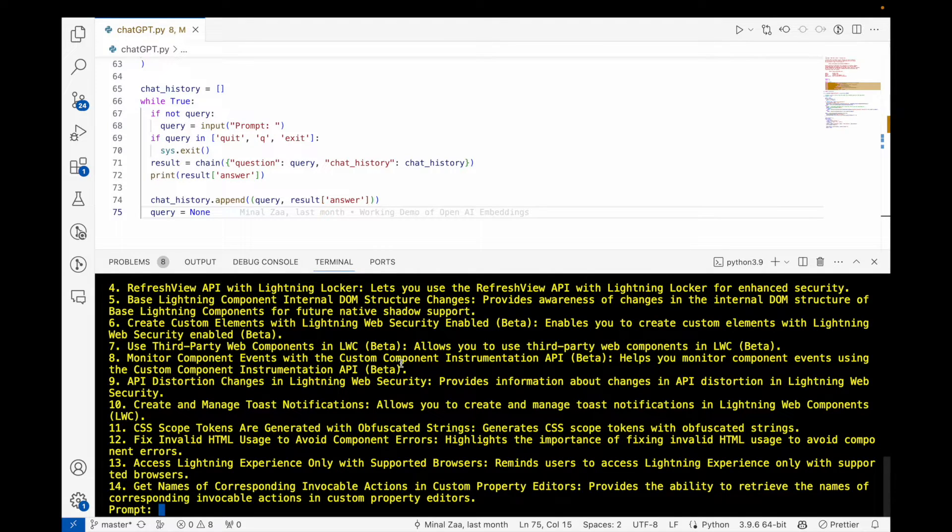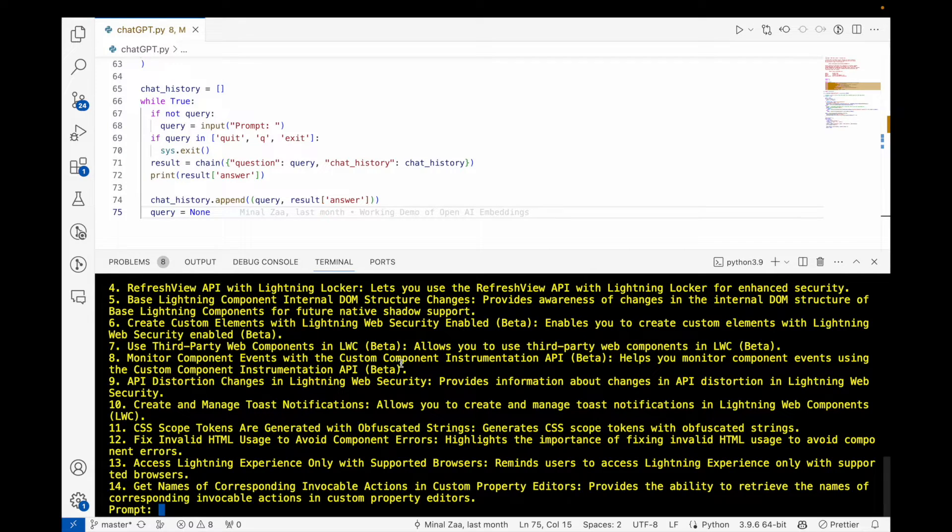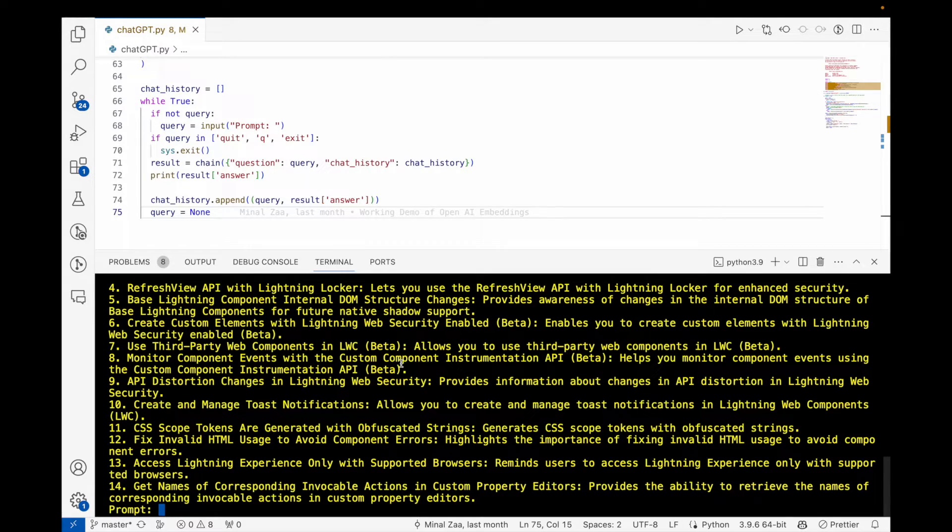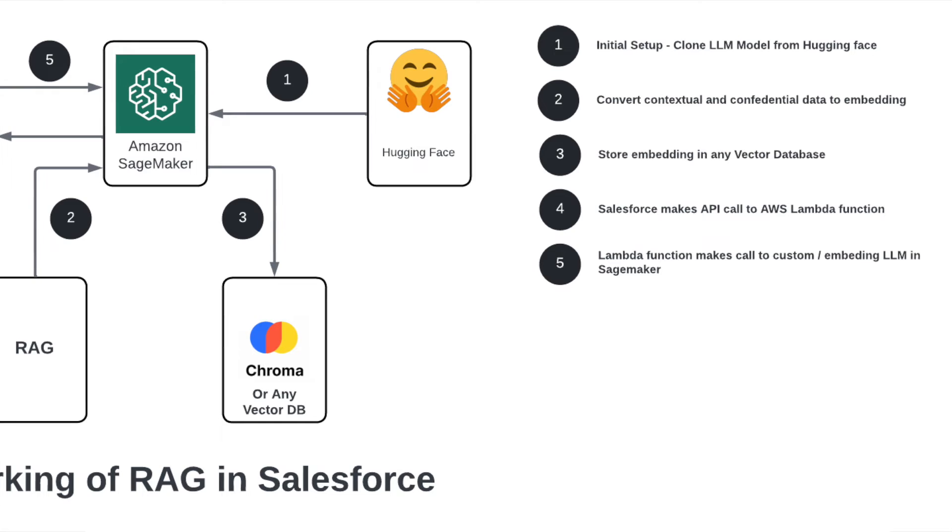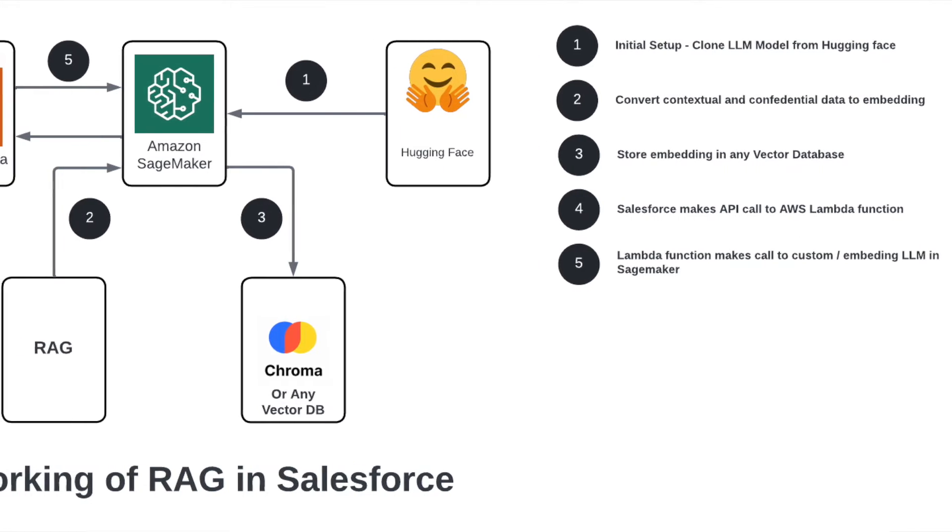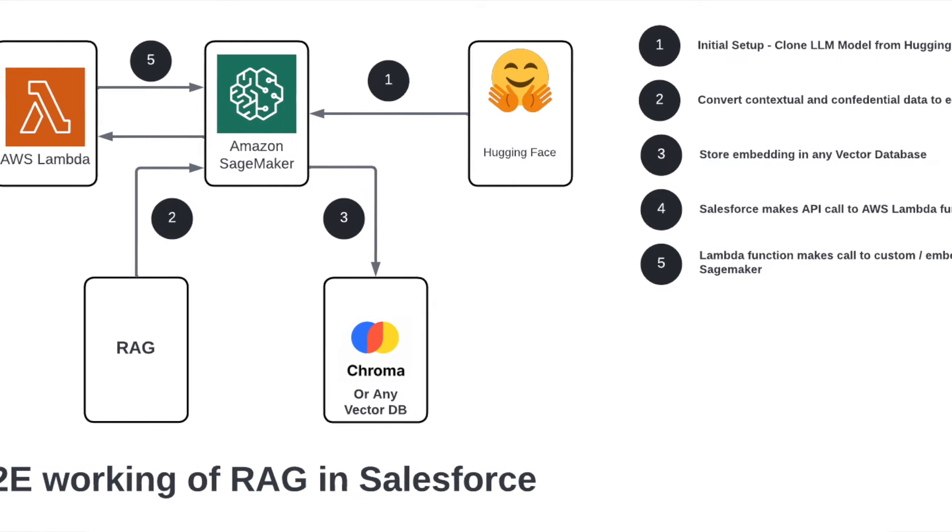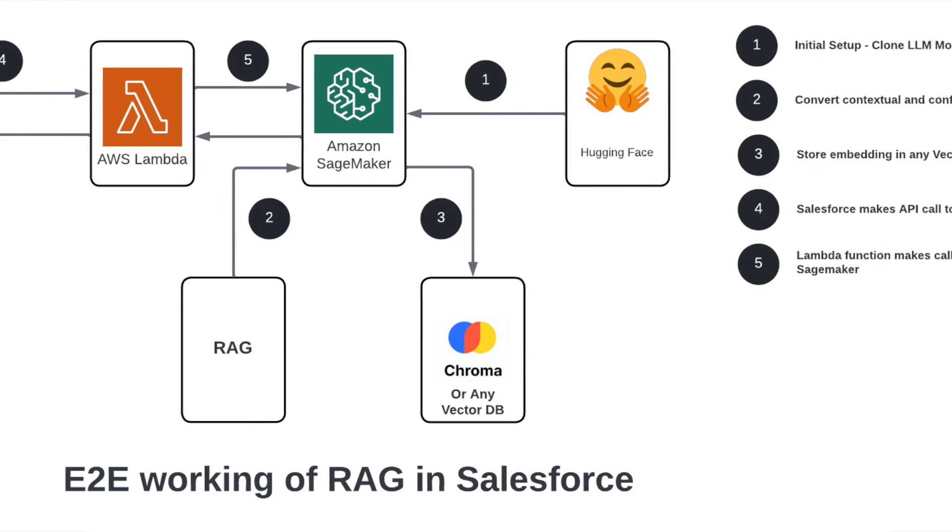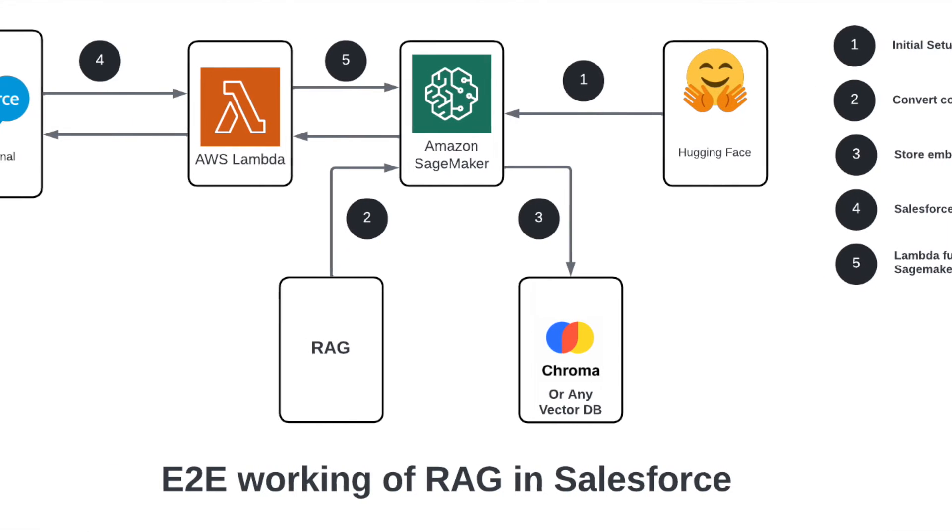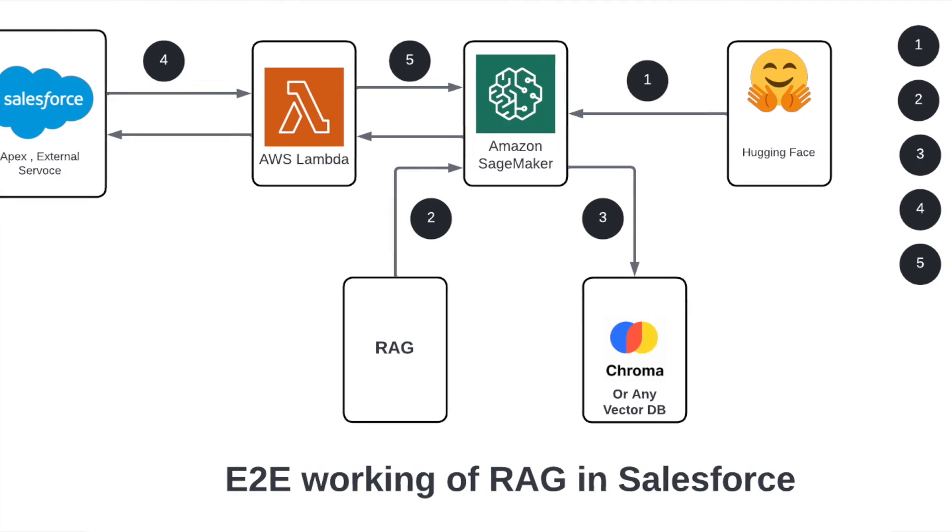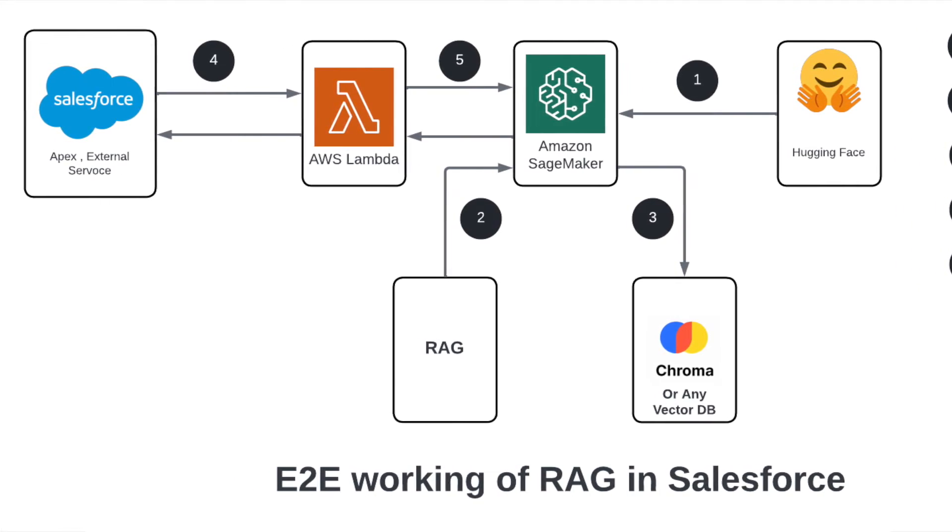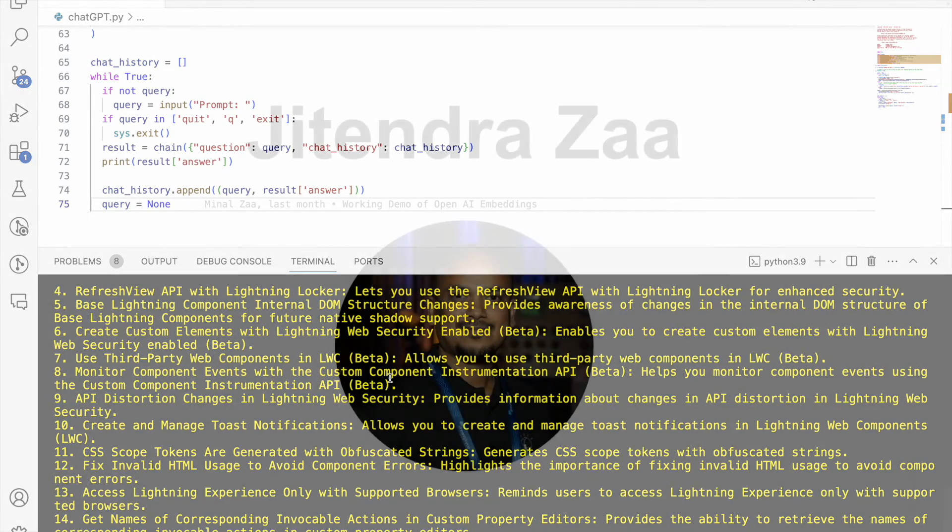I hope this video helps you understand how you can build LLM models on top of your Salesforce data or any other document, like in this case, a PDF file. Security is not much of a concern right now because I'm using OpenAI, but you can use AWS SageMaker and have your whole LLM model in SageMaker. You can use AWS to interact with Salesforce, as we saw in video number one, and then use AWS to interact with SageMaker.